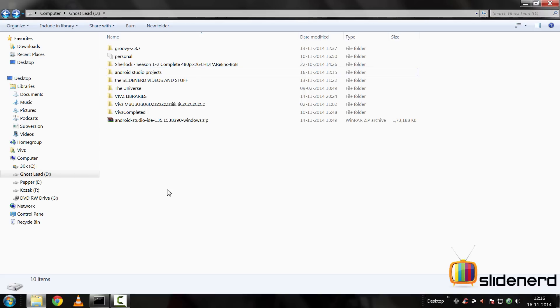Hey subscribers and watchers, it's me, Vibs from SlideNerd here. In this video, I'm going to help you set up Android Studio with GenyMotion and we are going to work out how to do that.